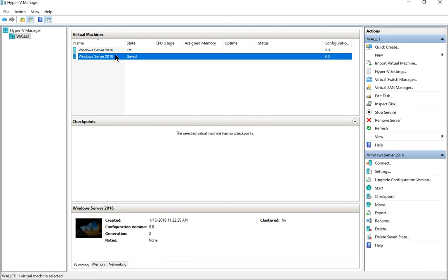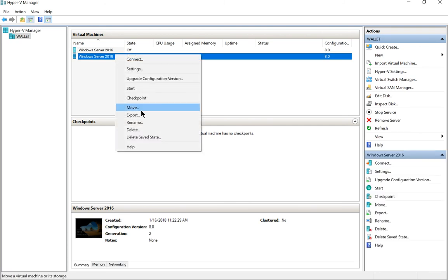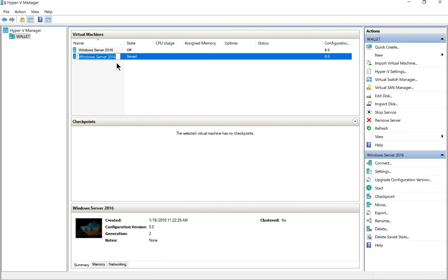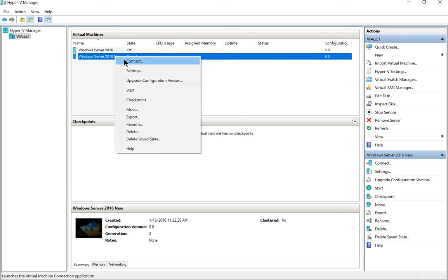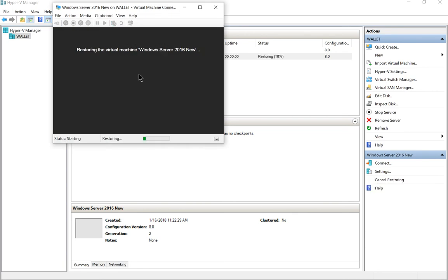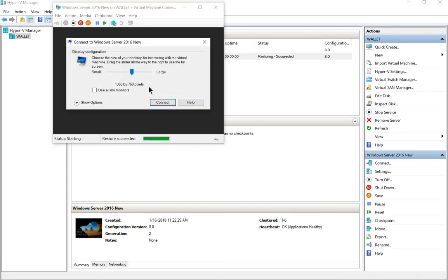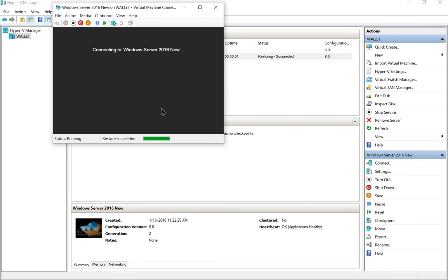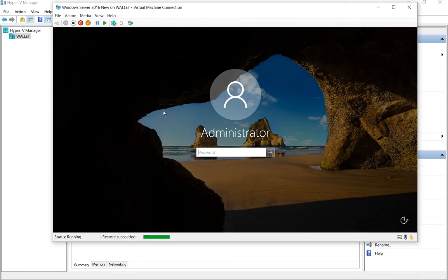Let's go ahead and rename it just so we don't confuse it with the one that we already have. Okay, so now it's called new. Let's right-click and choose connect and click start. Let's make sure our virtual machine starts okay.